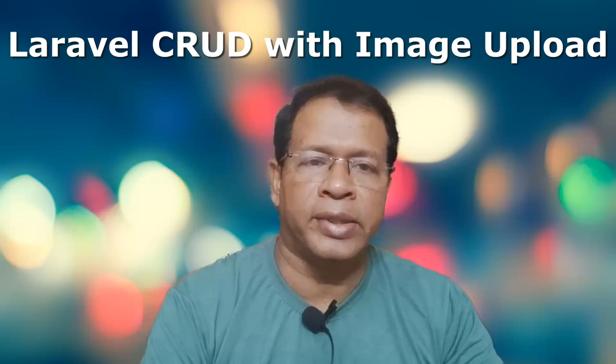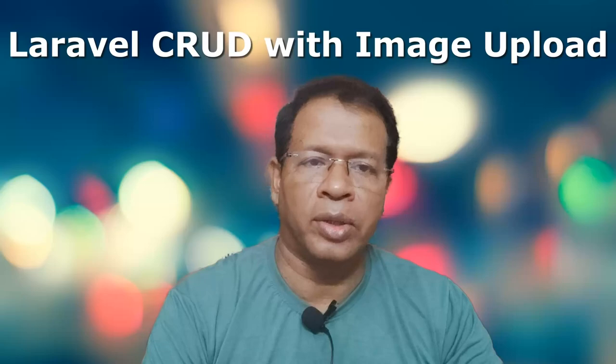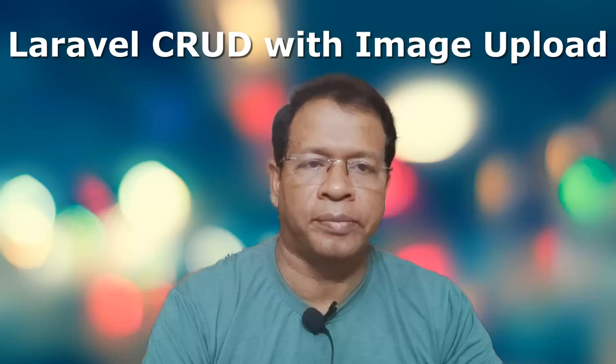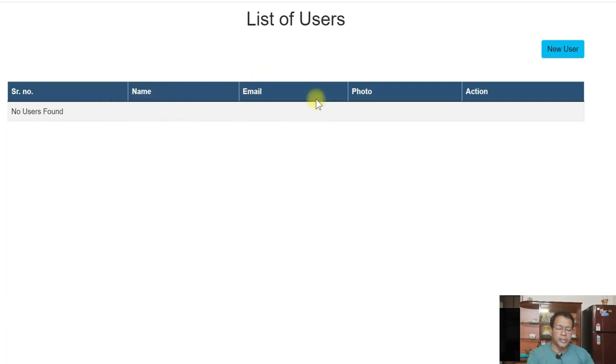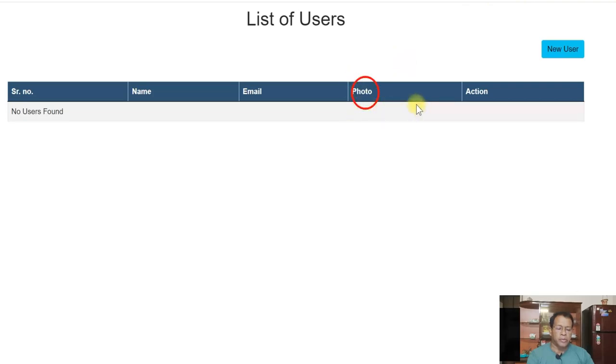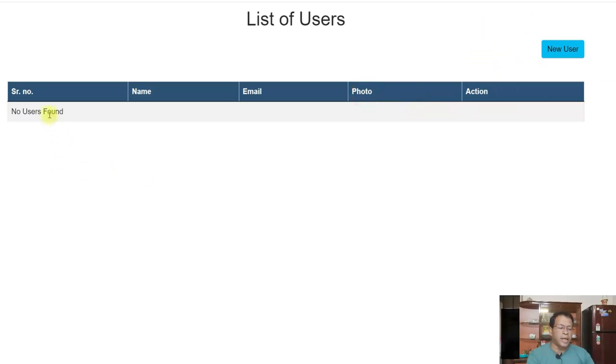Let us see how this application will look like. So here, I have used the list of users which I am using Laravel's users table to select the data from the users table and then displaying the details. I have added an additional column in the user table which is photo. If there is data in the users table, the data will be shown here. So I have added a new user button which will actually add the user.